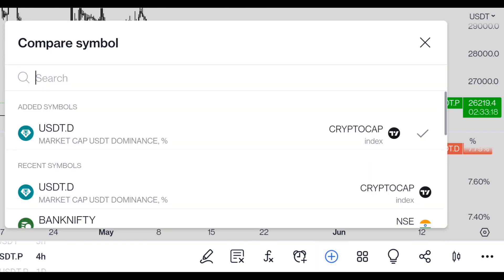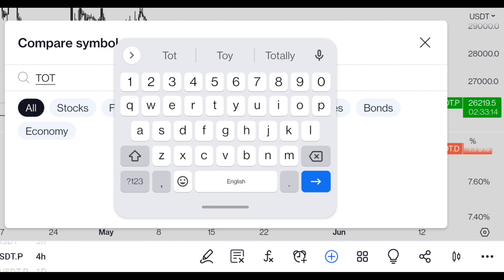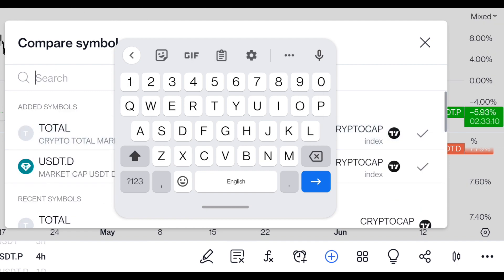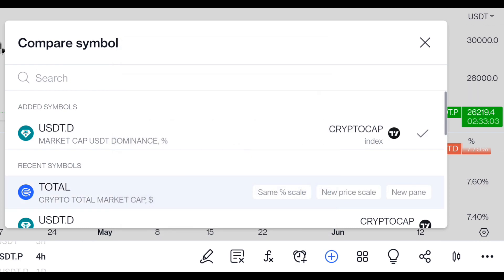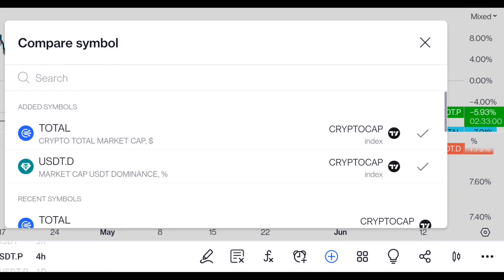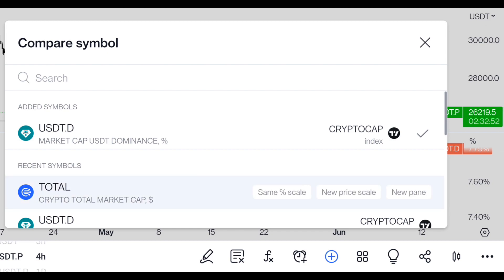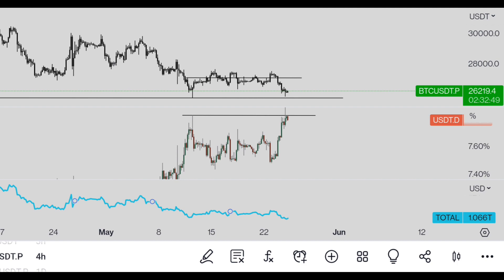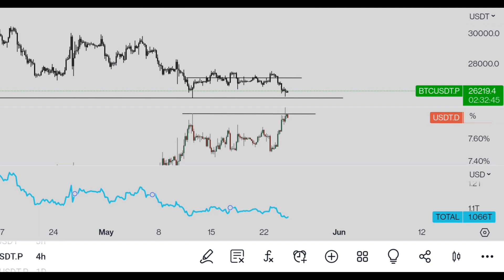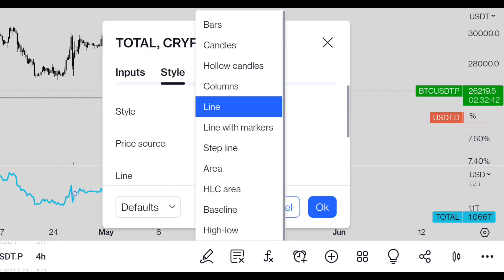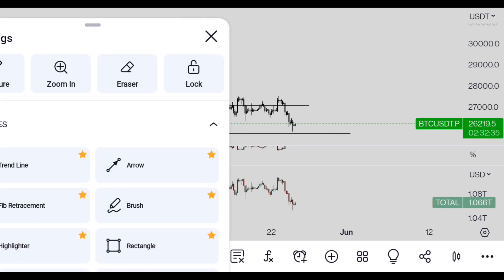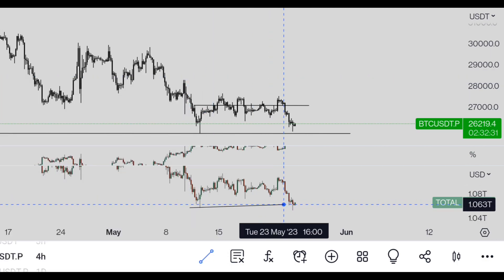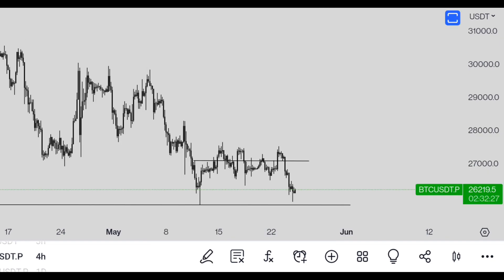Now if we compare it with the total market cap — you can see here it also took the liquidity, and Bitcoin hasn't. So on this strategy too, Bitcoin has to go up.